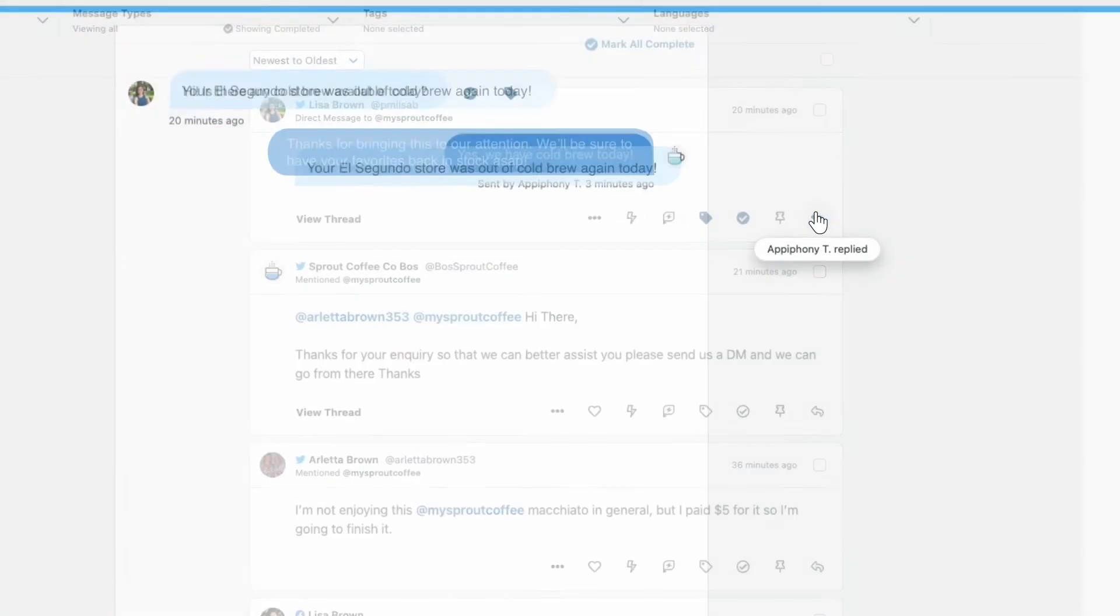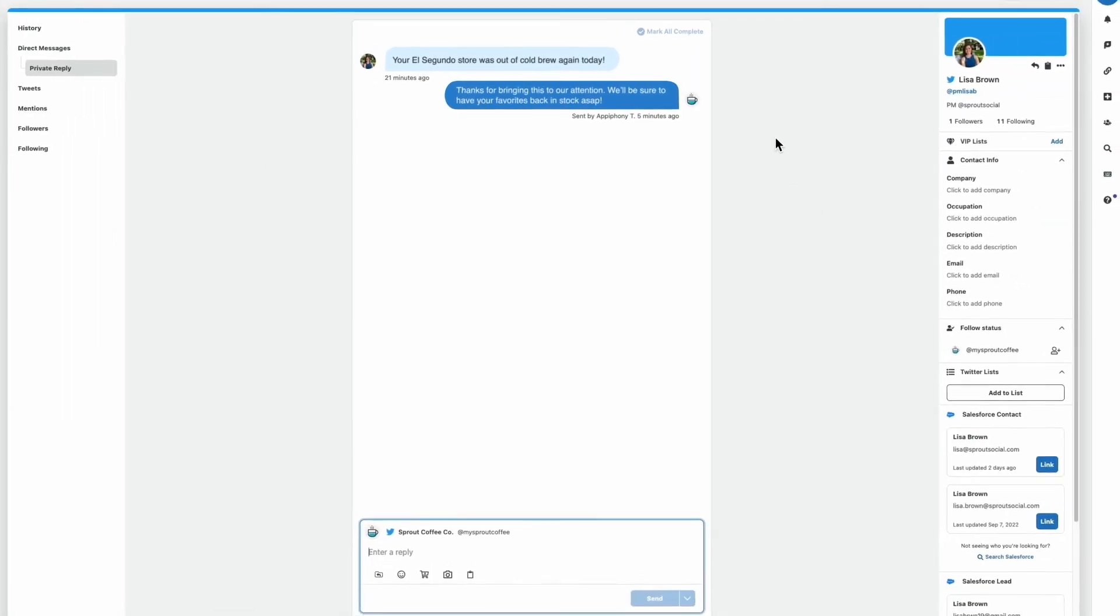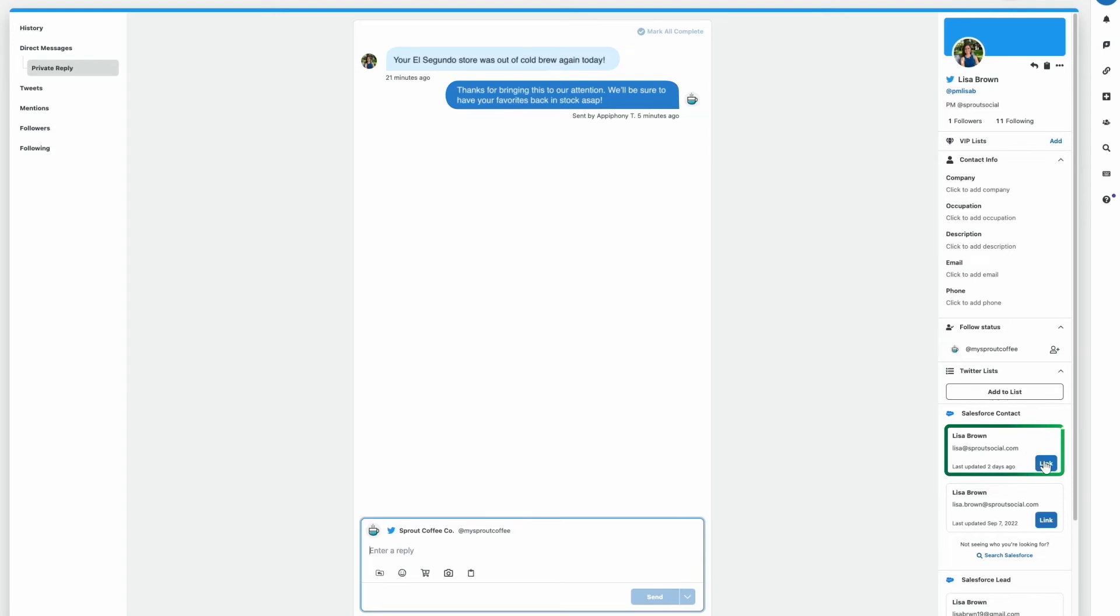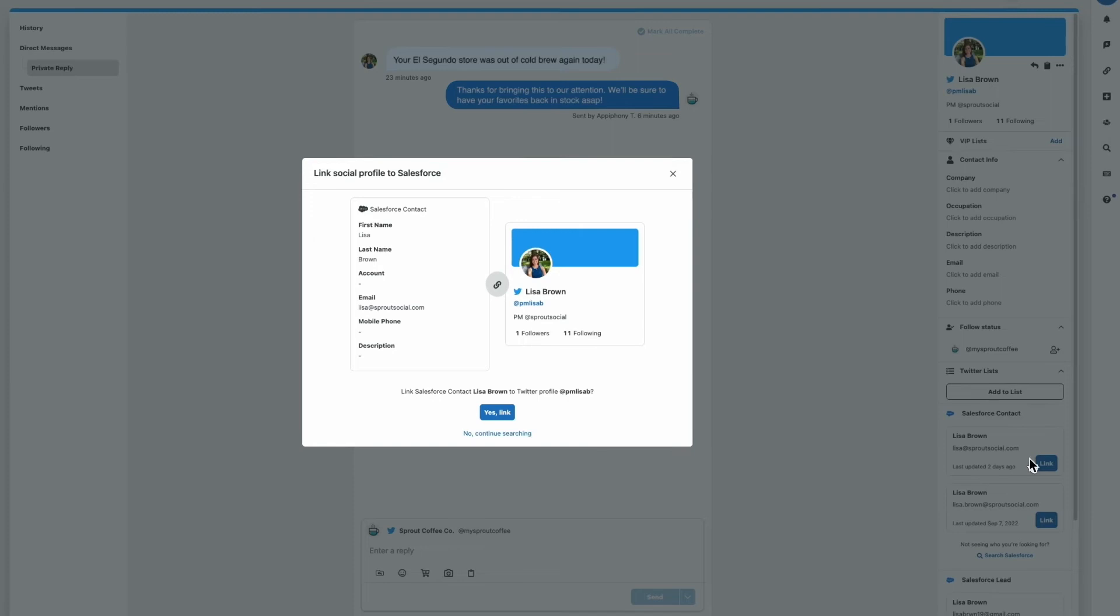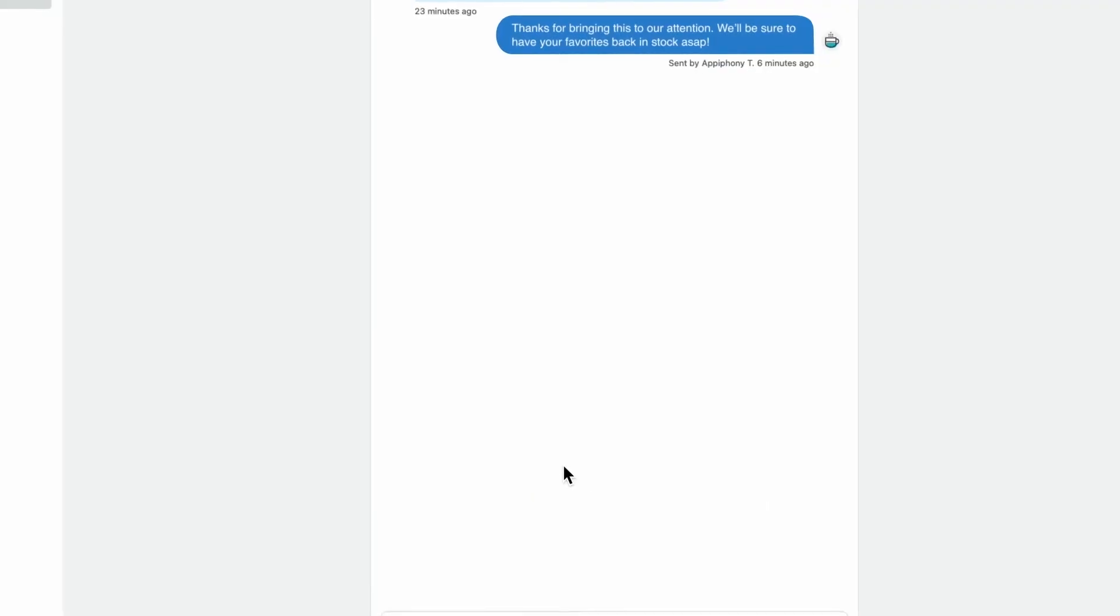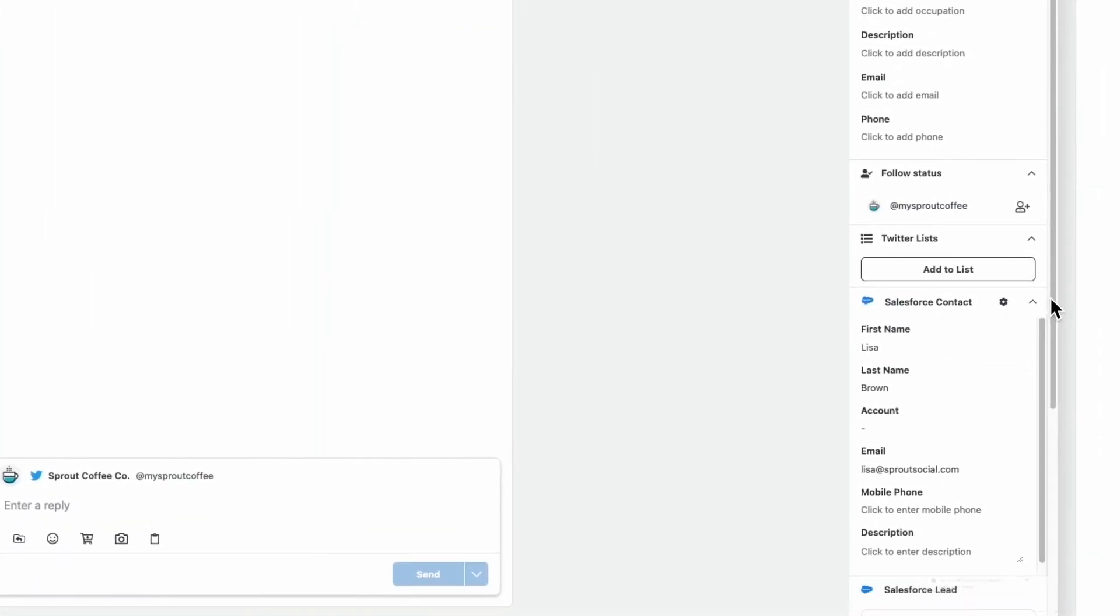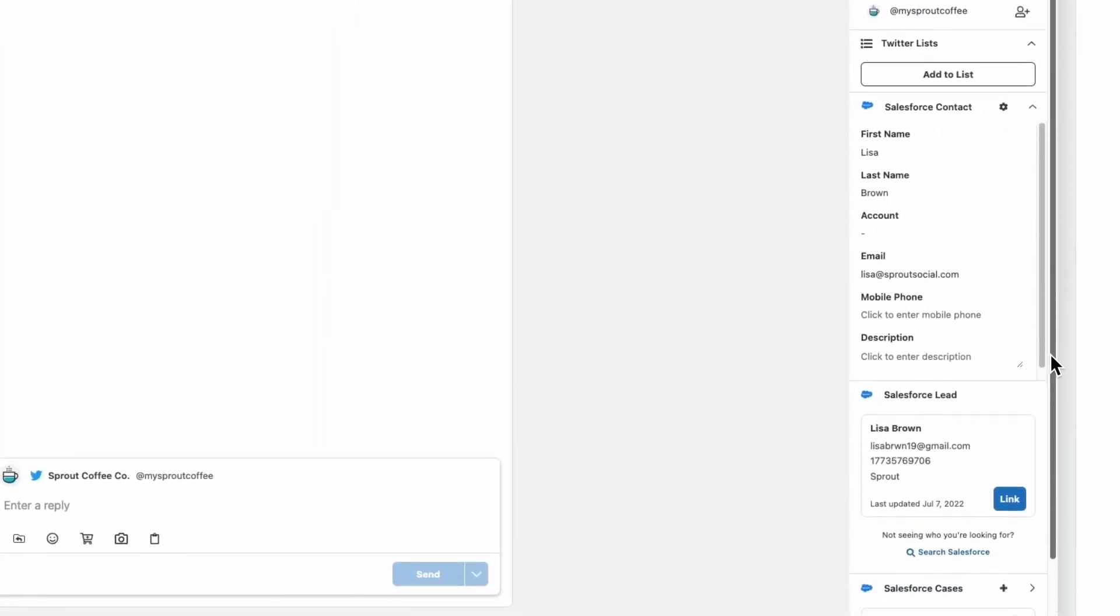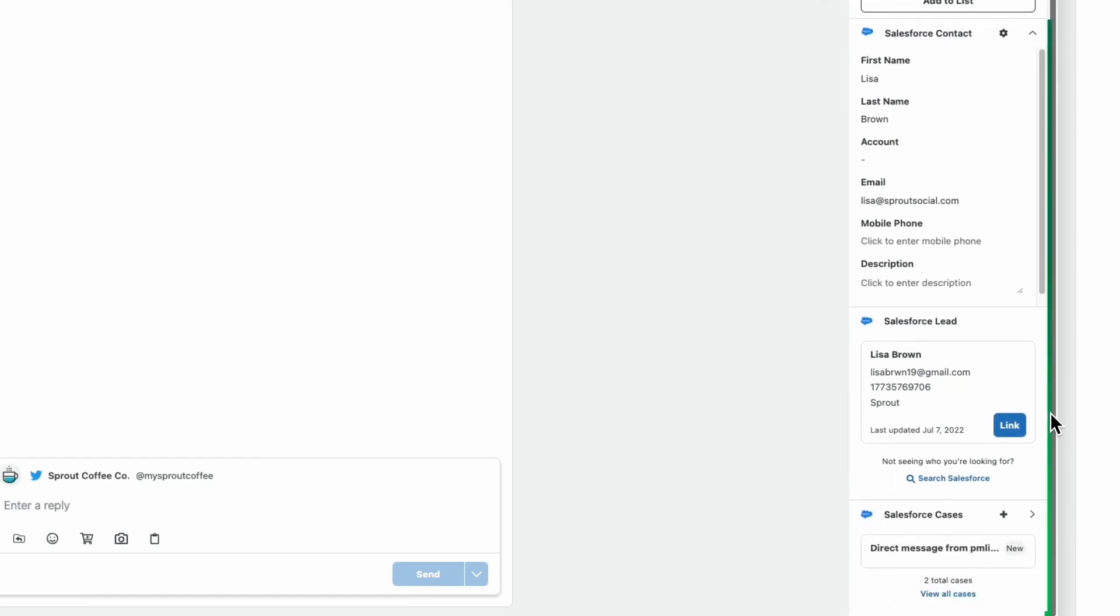If we go ahead and click into this message, we can see the Salesforce integration suggesting a contact based on the profile information in Sprout, as well as an option to link this message to that contact. Once we've verified the details of the contact and confirmed that they are indeed related to this profile, we can click to link the two. And now the reply layer will automatically reload all of the Salesforce details about that contact and any related cases into Sprout.